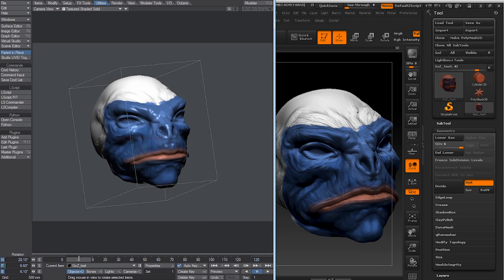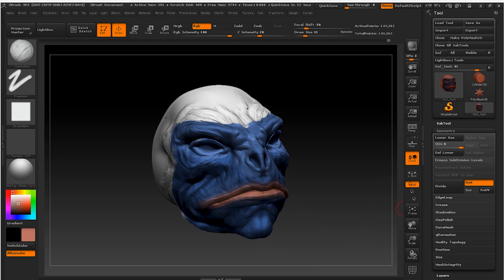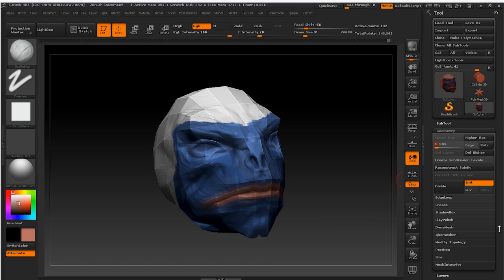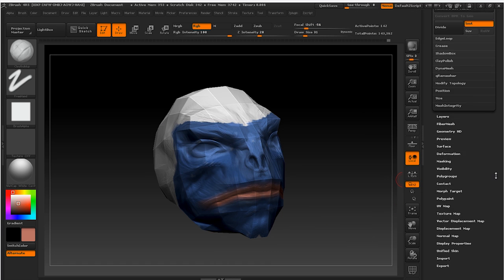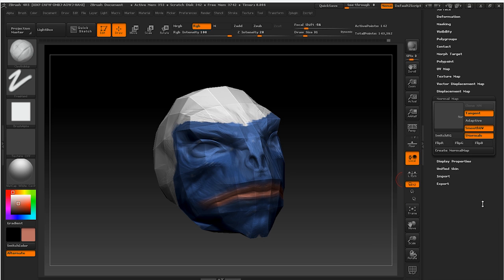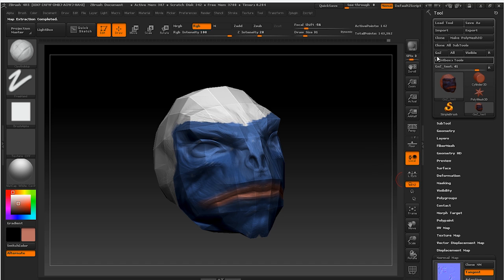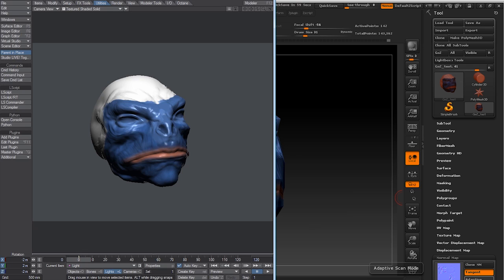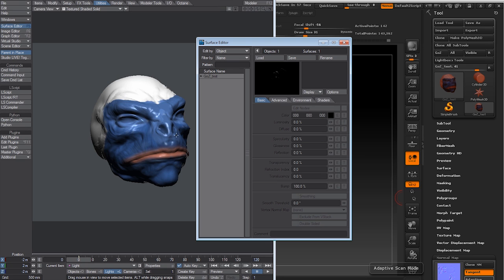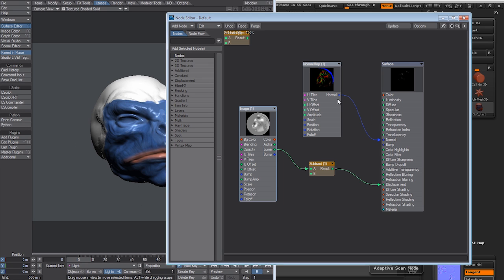Of course we can repeat this process as many times as we need. We can also export a normal map. Back in ZBrush, we can simply click on the Create Normal Map button. Let's press GoZ again to update the model in LightWave. If we activate VPR, we can see the normal map applied to the model through the normal map node.